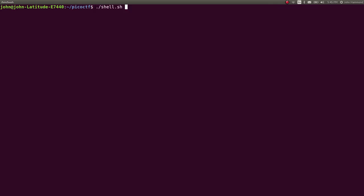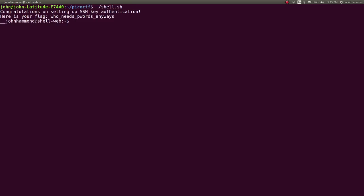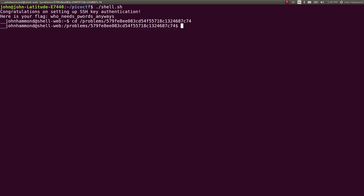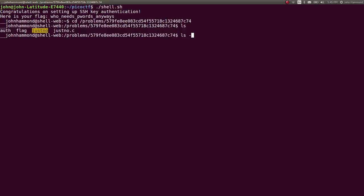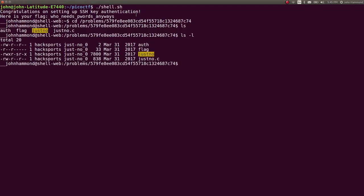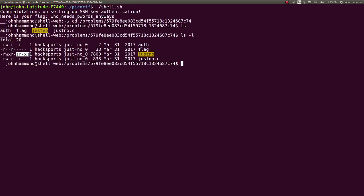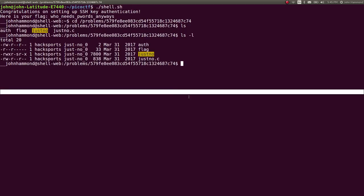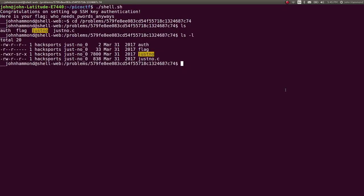Run our shell script to connect to the server. Change directory into that location that we just pasted there. Looks like we have auth, the flag file which we can't read, just know the binary, and just know.c. Okay, cool. So we have the C source code. We can cat that out.